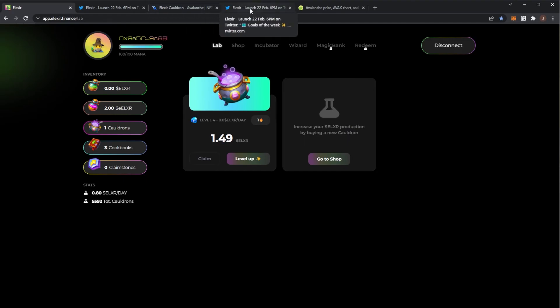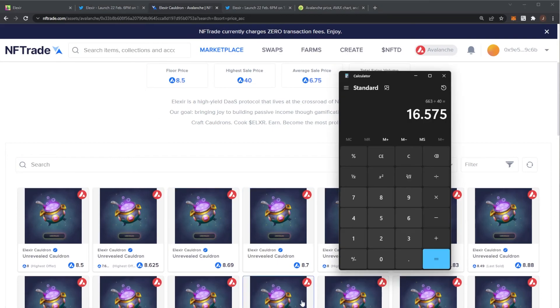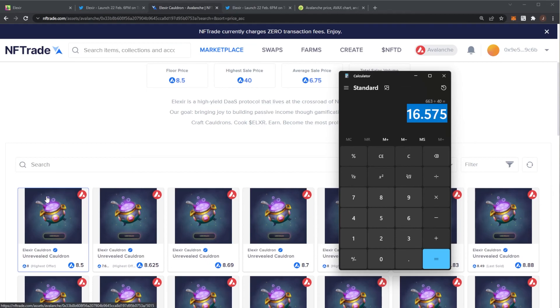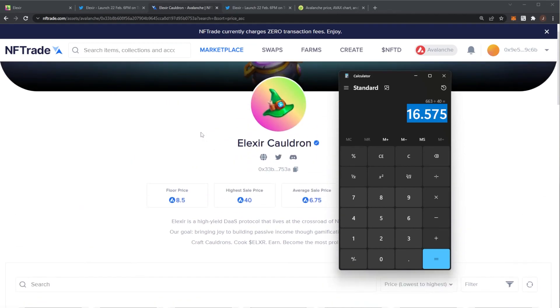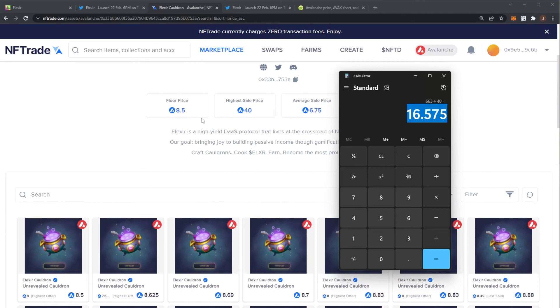It depends what the price is looking like. Like if the price I see is over this $16, then you'd be better off just buying a cauldron on NFTrade for 8.5 AVAX. So bear that in mind. See what the floor price is before the launch.